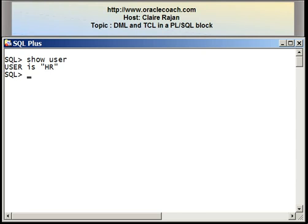Welcome to this tutorial presented by oraclecoach.com. This is Claire Rajan, and in this video segment I'll explain how data manipulation language statements are written in a PL/SQL block. The most common data manipulation language statements are INSERT, UPDATE, and DELETE. I'll also show you how to write transaction control language statements: COMMIT and ROLLBACK.